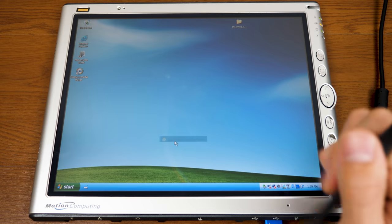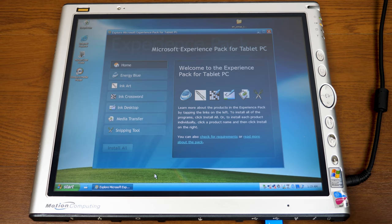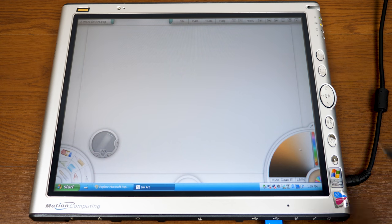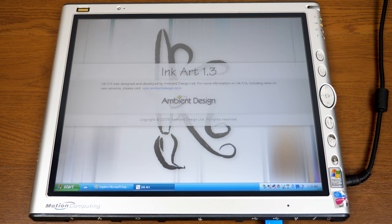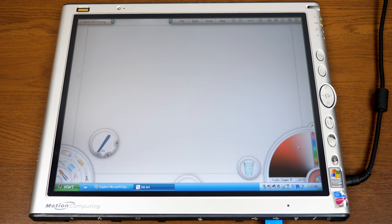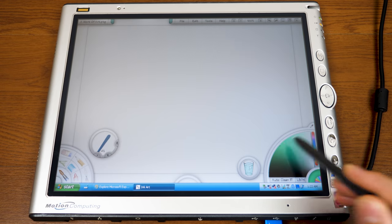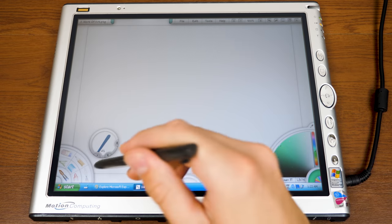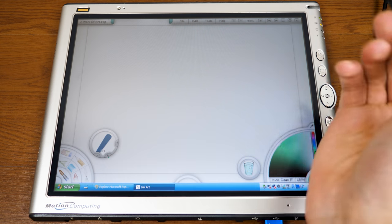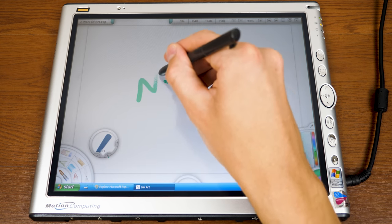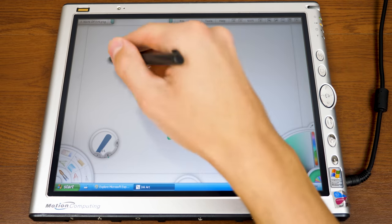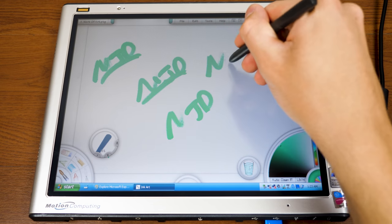Now we're going to get into the programs. We'll start with Ink Art, which is not a Microsoft program — it's actually developed by a New Zealand-based company called Ambient Design. This is a drawing pad program. You've got your pencils and brushes down here, your color palette over here. Let's select a nice green and take this brush, increase the width to about 15%, and start writing.